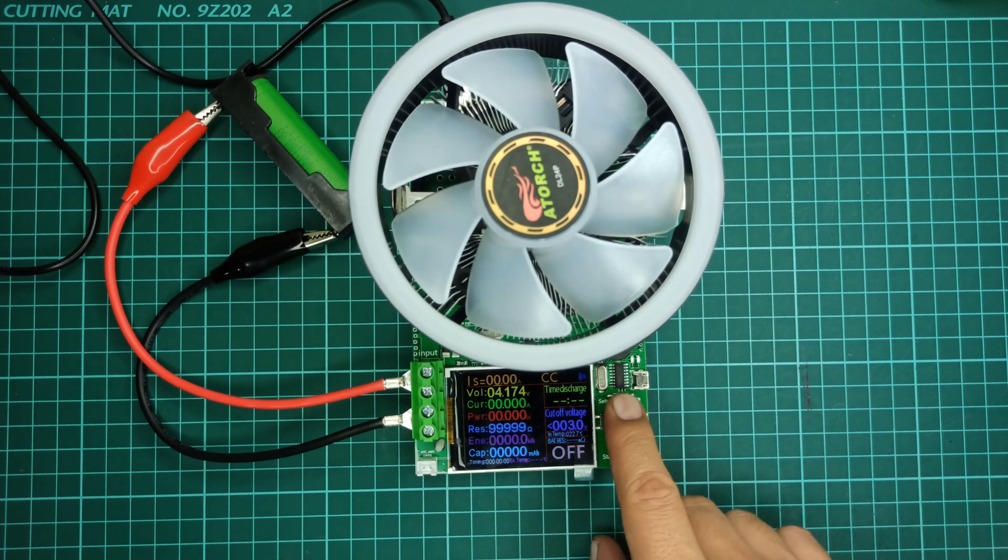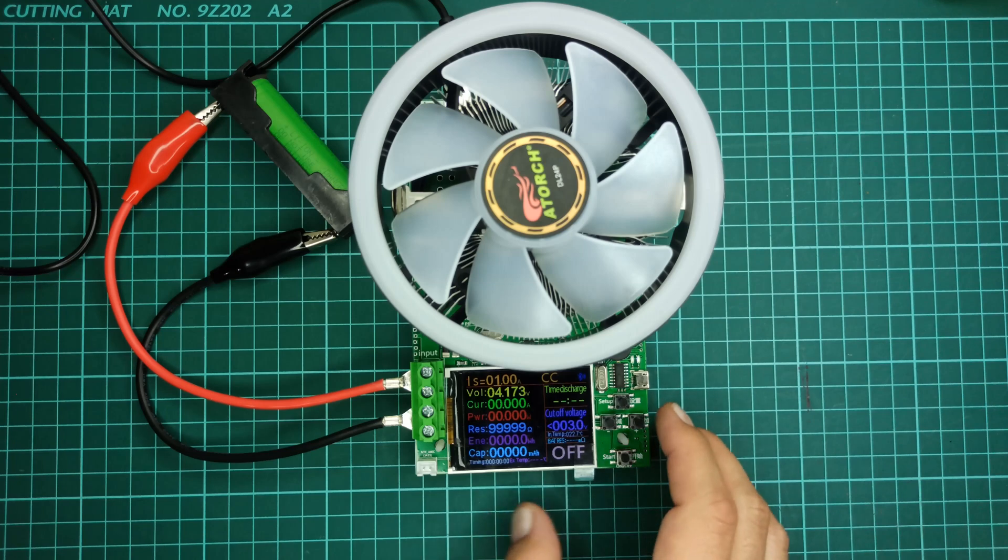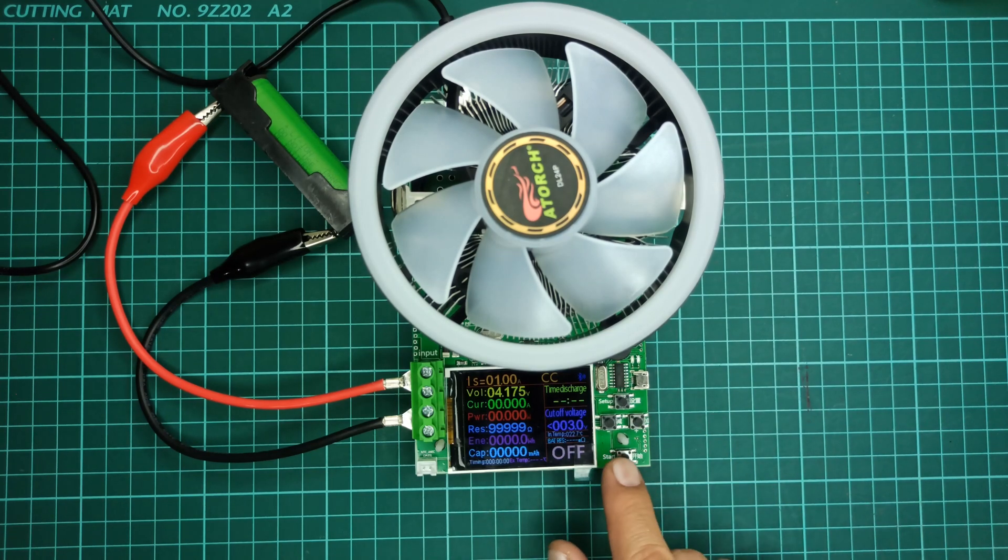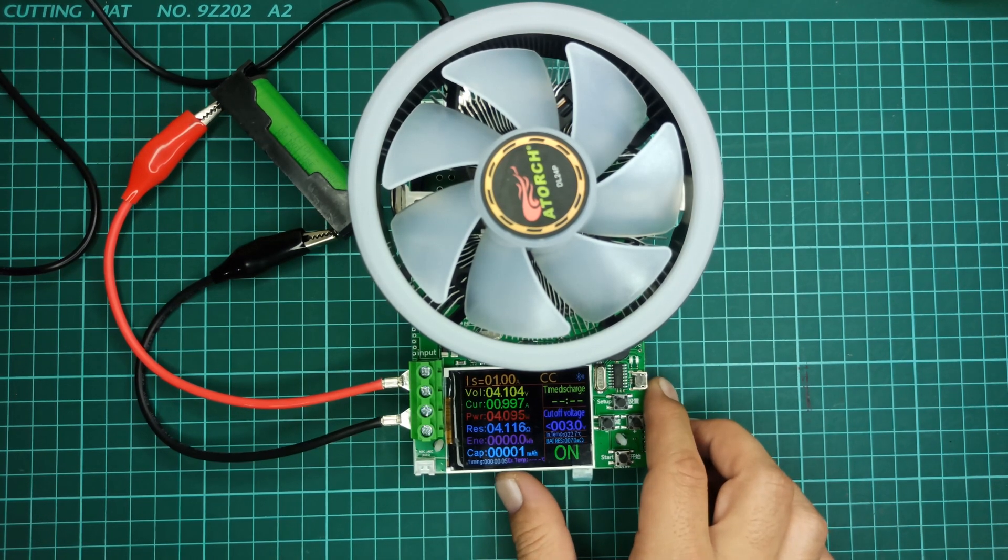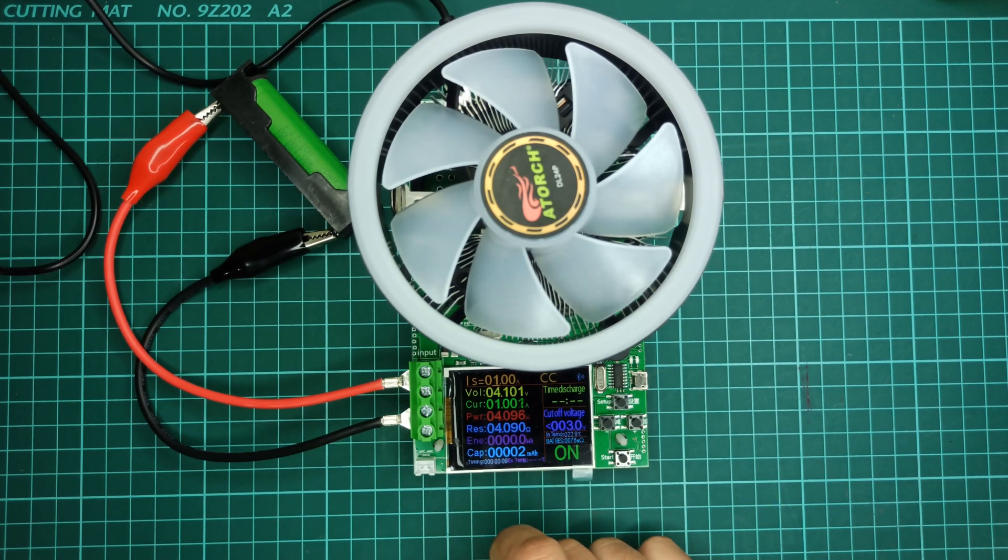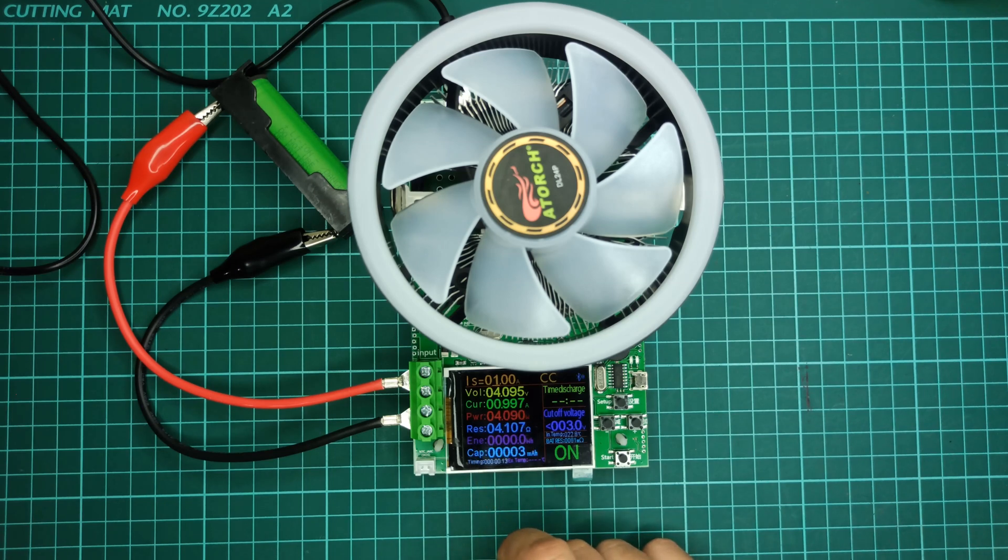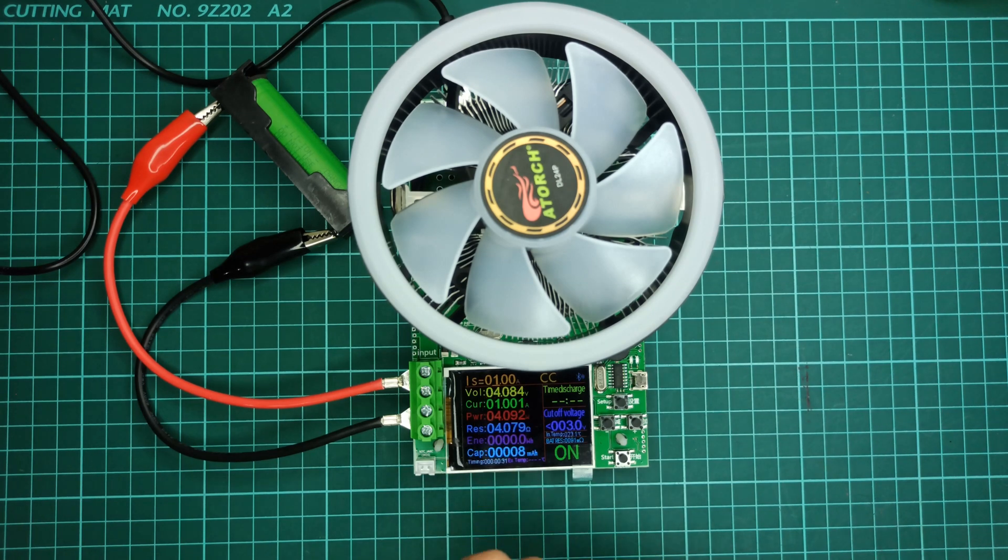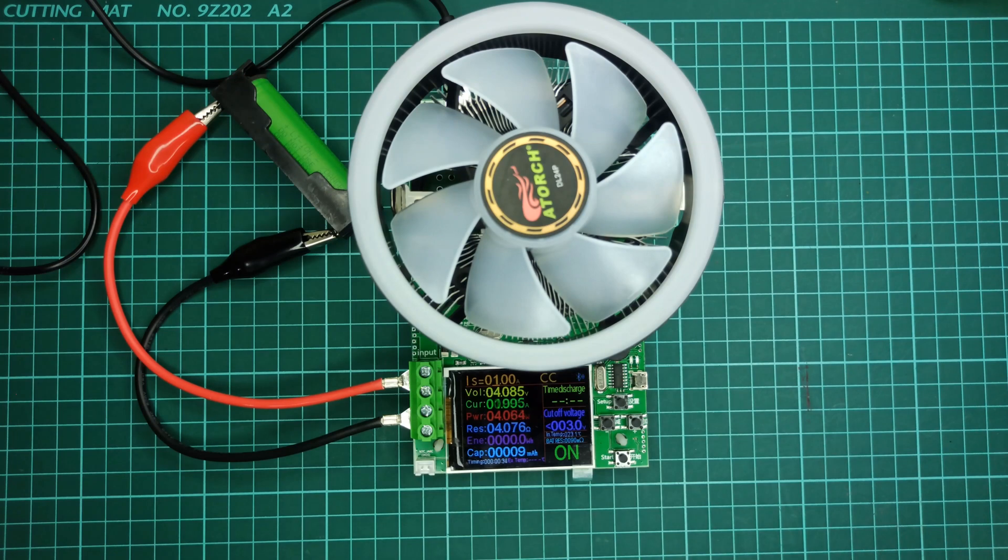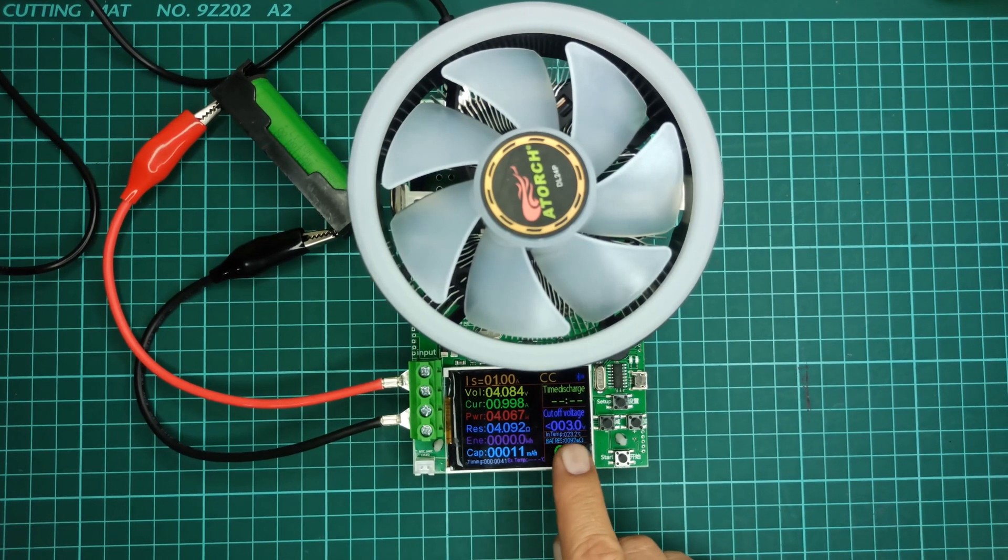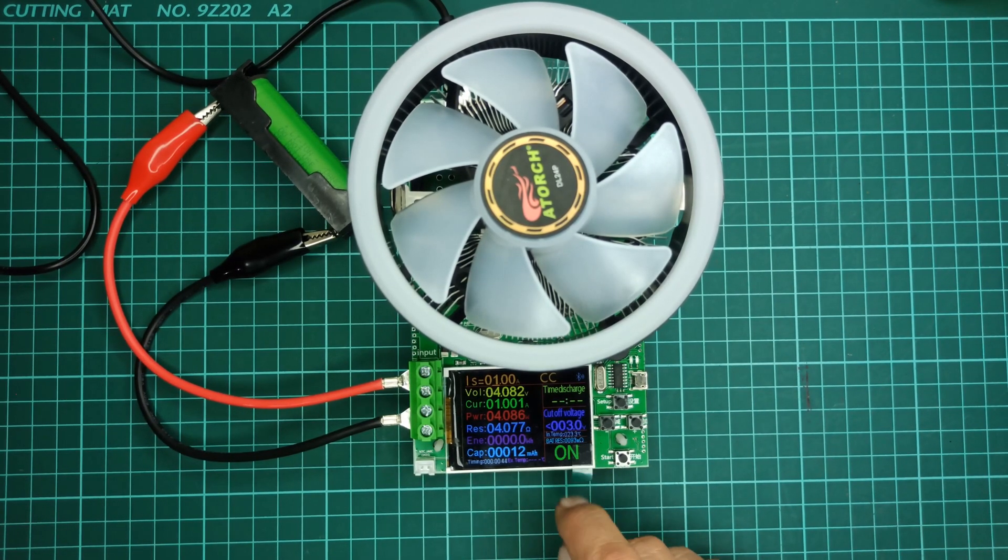Let's set the load current to 1 ampere and start the testing process. And finally, press the start button. Now you can check the current drop, power, resistance, energy of the test process in real time. And the total capacity can be checked at the end of the process. Since we set the load current to 1 ampere, the cooling fan will stay off. You can also check the internal temperature and the battery resistance here.